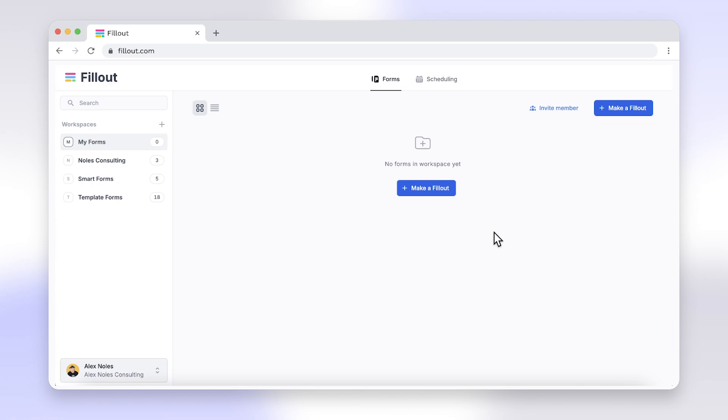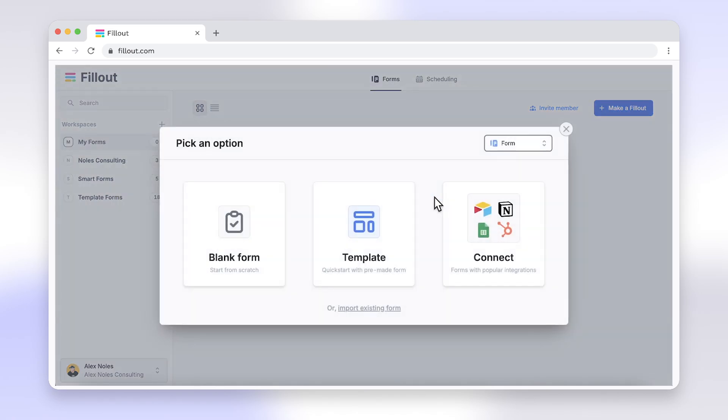But here's the good news. You can import your Google Form to Fillout and add logic that is more intuitive and powerful. And yes, Fillout does offer a free forever plan.